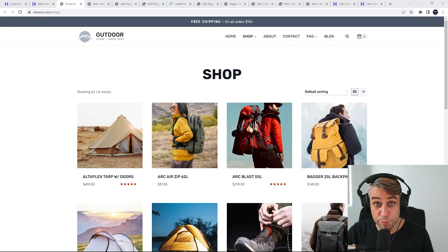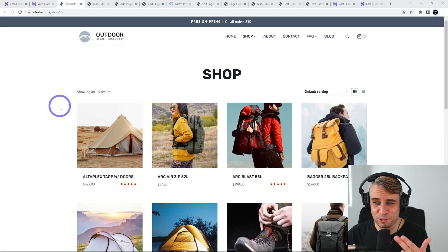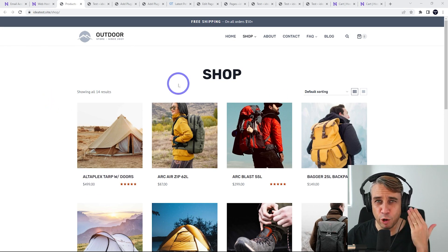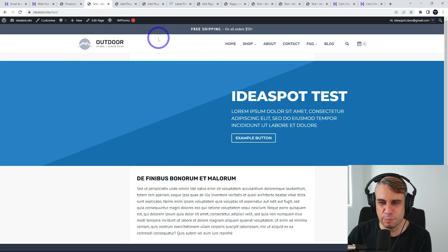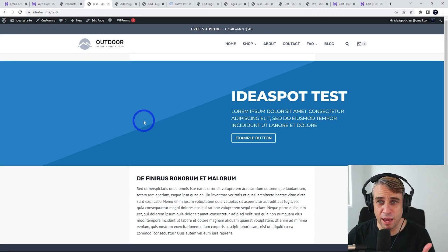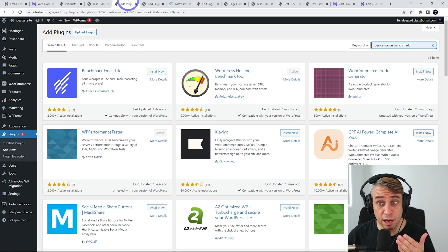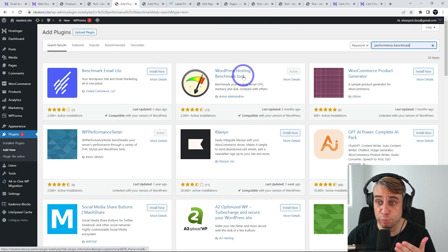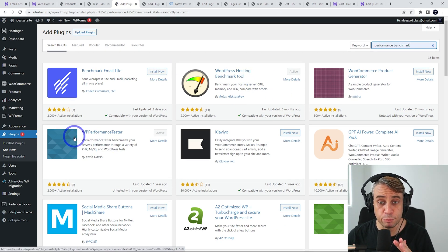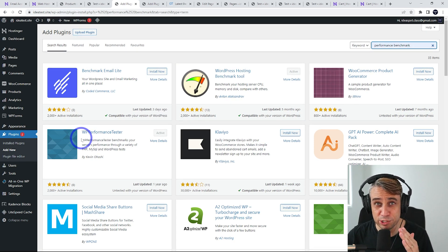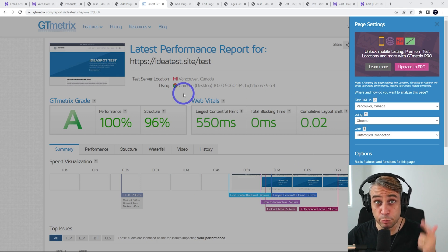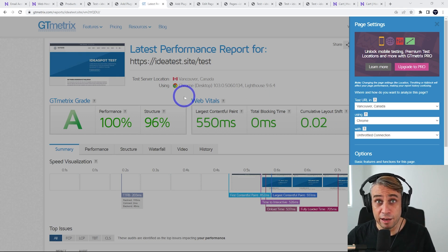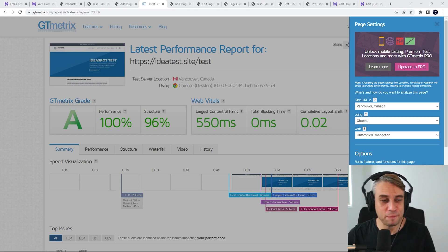I'm going to start with the performance comparison benchmarks because I'm sure that's what you're most interested in. I've put a WooCommerce shop on here, a test page with just a basic header and some text to test a lightweight page. I'm going to use the WordPress hosting benchmark tool and WP performance tester, and we'll also run some GTmetrix page speed scores on those pages.